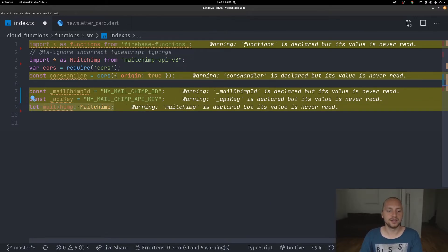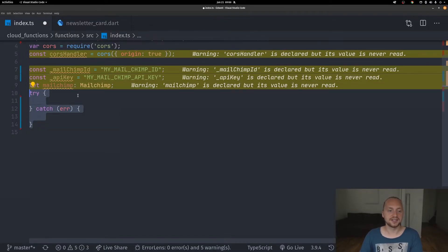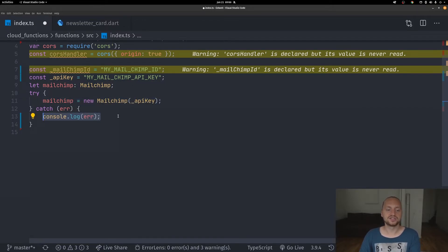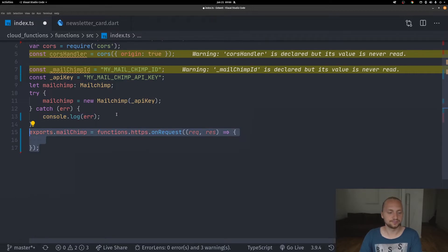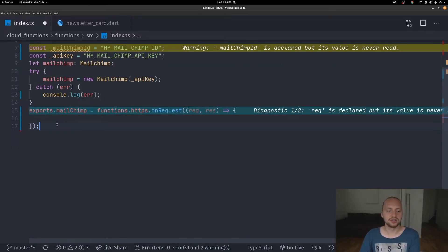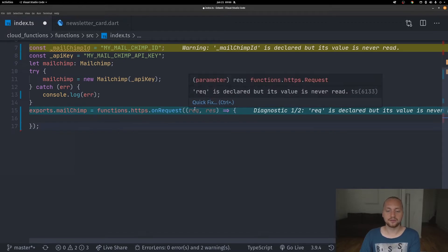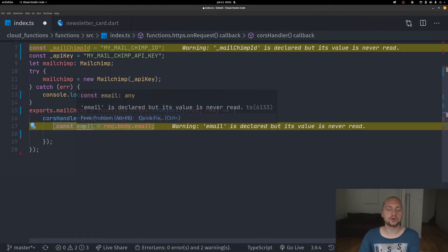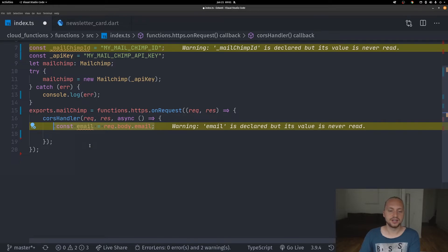We create our variable called mailchimp, then a try-catch statement where we instantiate our Mailchimp client with our API key. In the catch statement we print to the console that something went wrong — all of this can be found in the Firebase functions logs. We then create our export function, writing export mailchimp and setting it to an HTTP request with a request and response. We also use our CORS handler so we don't get CORS problems when calling from Flutter Web. We extract the email from the request by calling request.body.email.